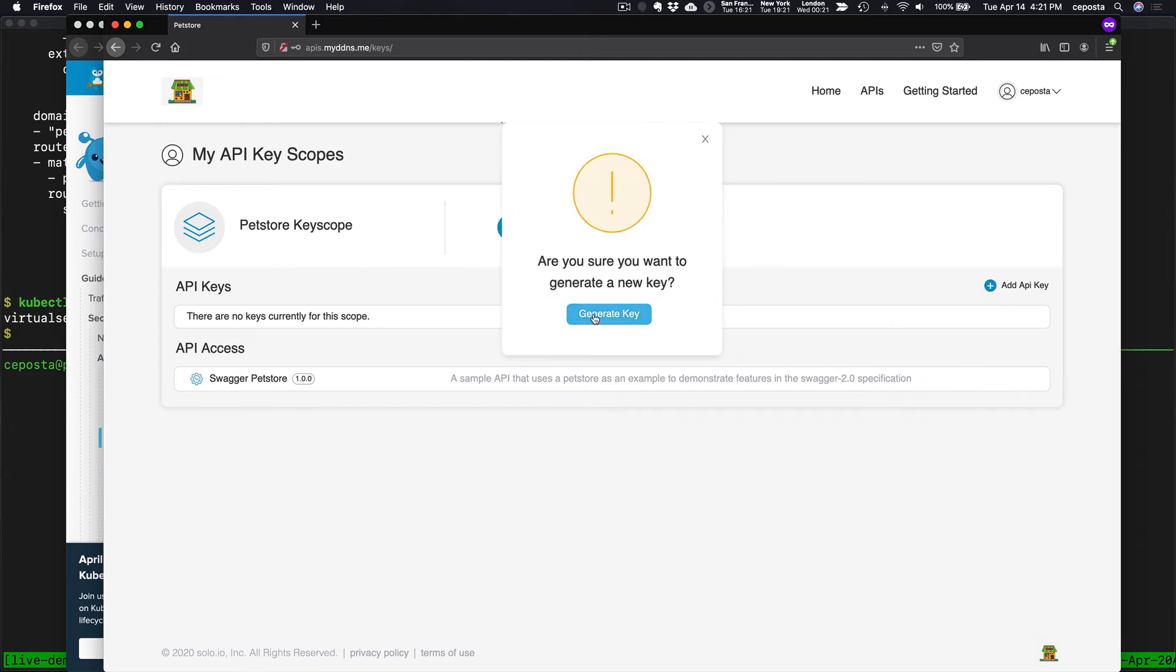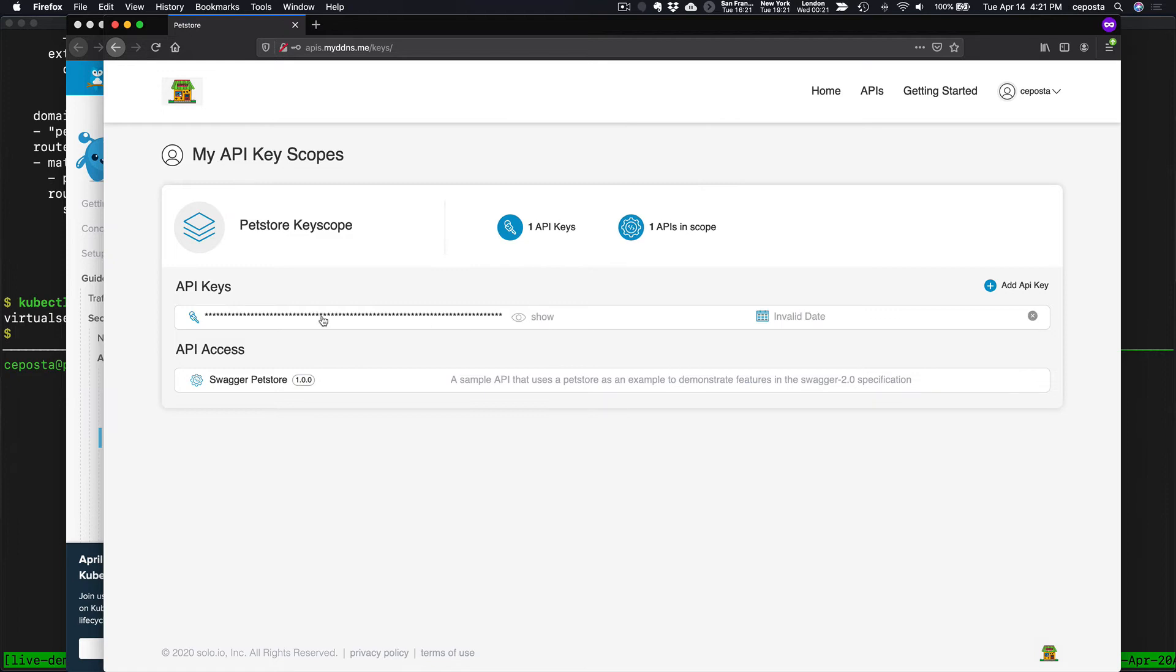And let's generate a new API key. Yep. Generate the key. So there we go. Now we have a new API key and we can use this when we call the API.